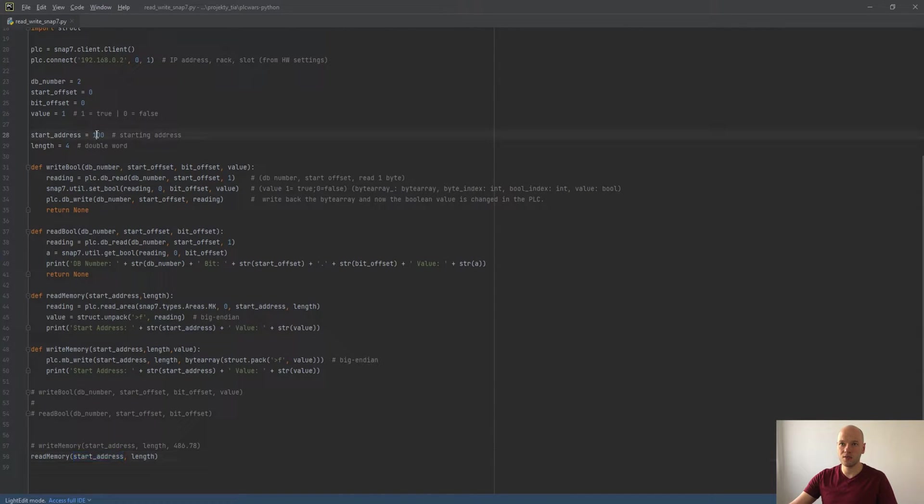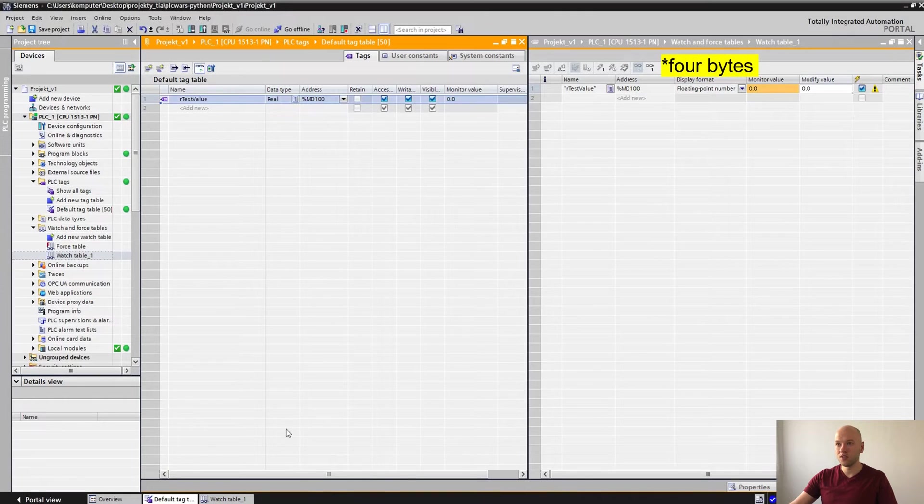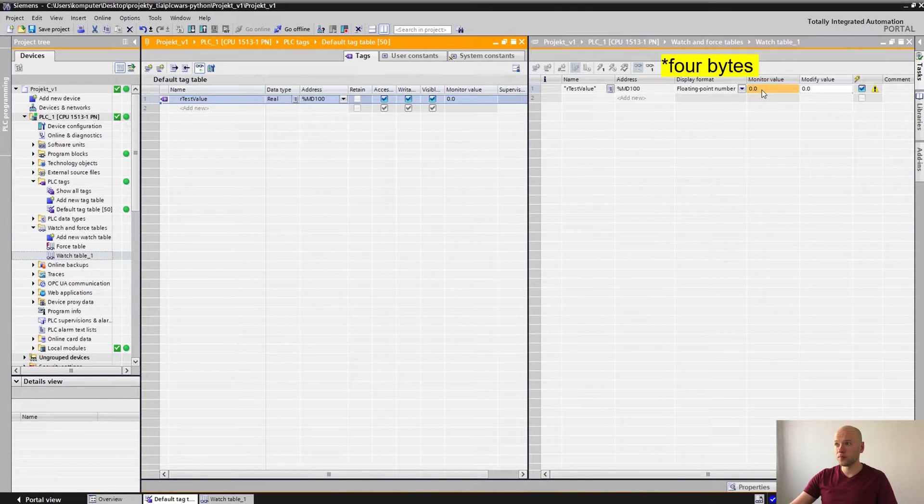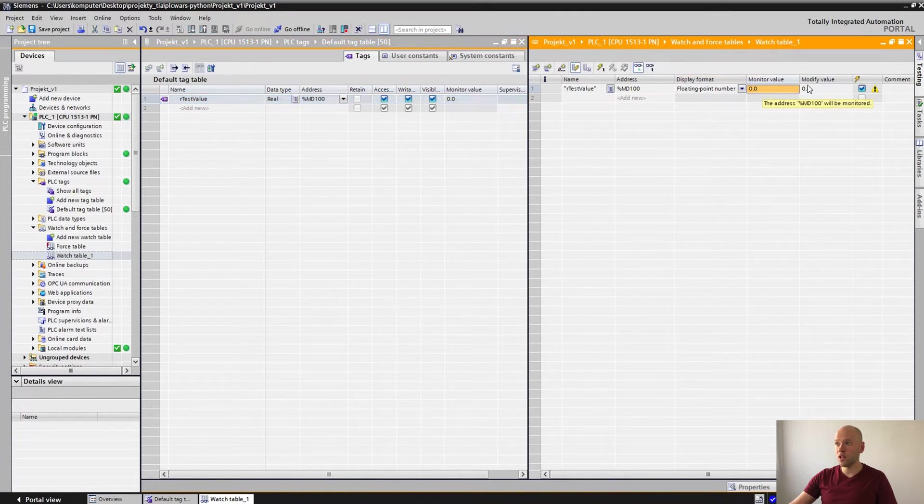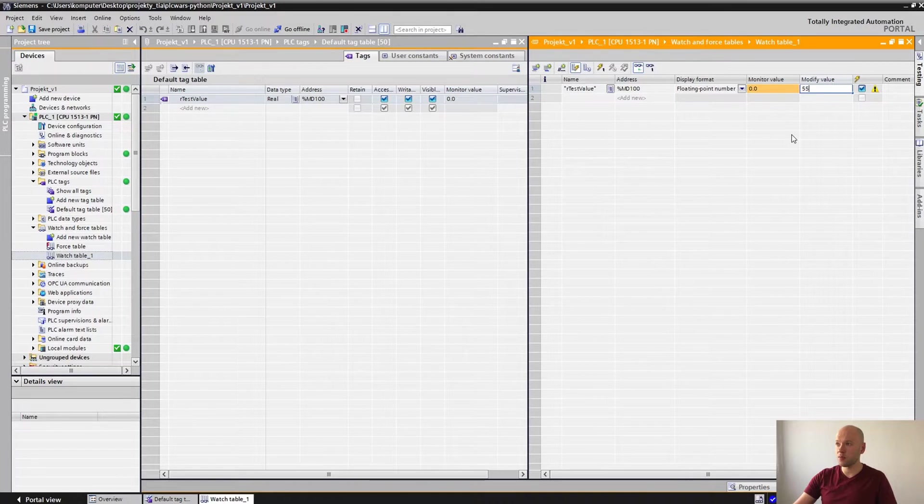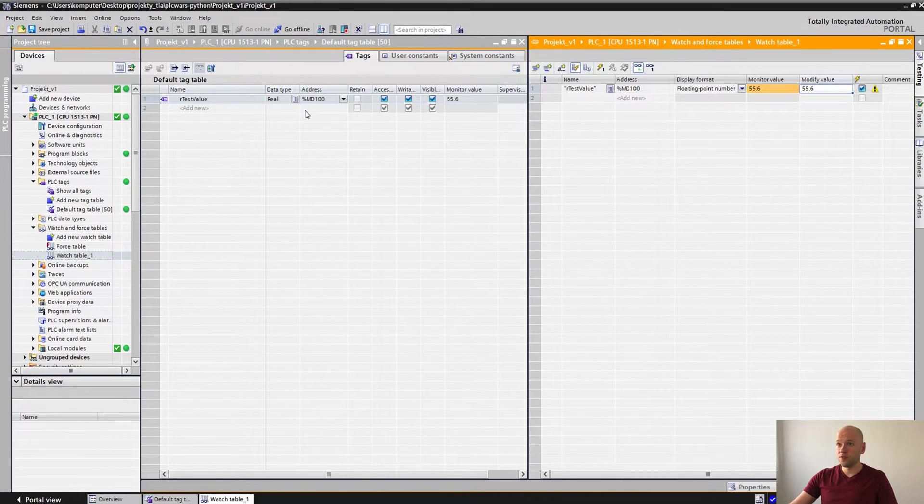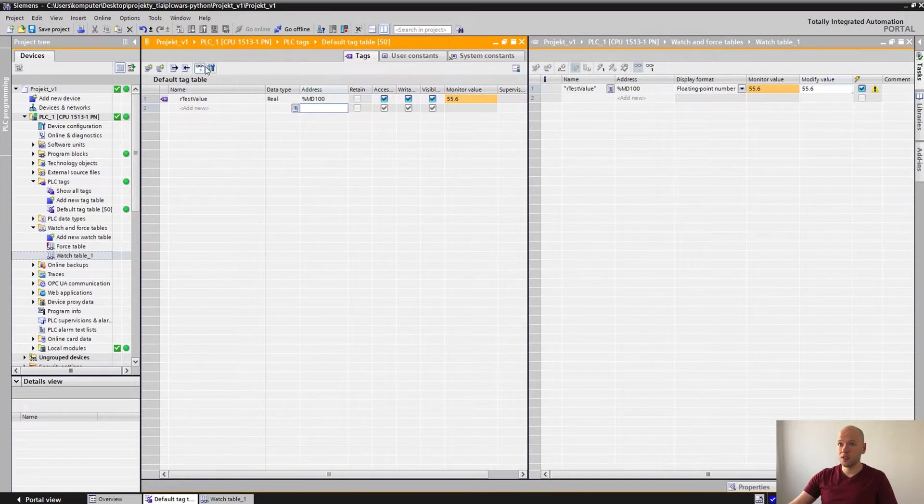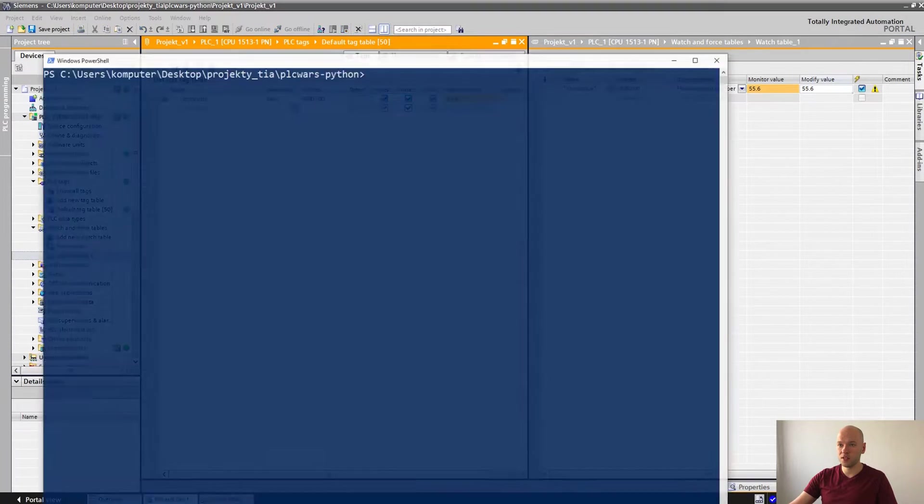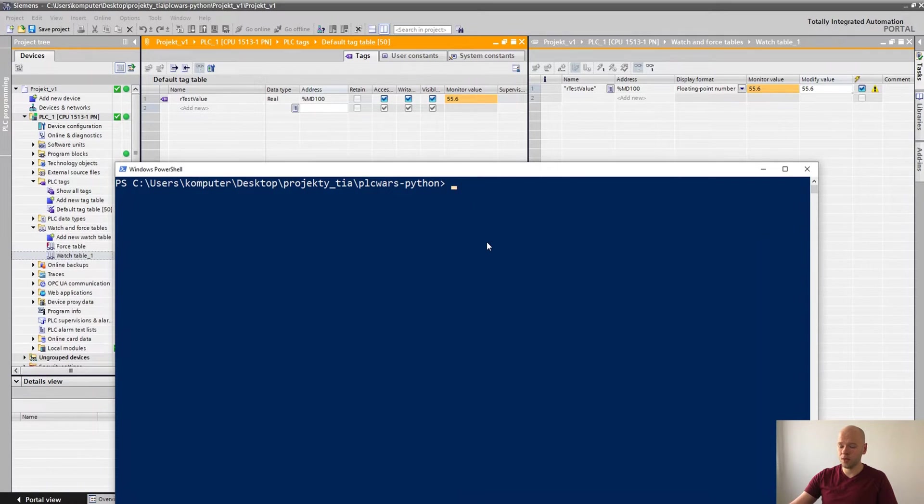Let's see how this function works. Here I have defined the start address as 100 and the length of four and we have the real value which is 4. So now we have value zero, I'm gonna put 55.6, force it.